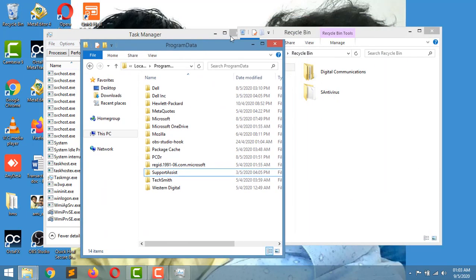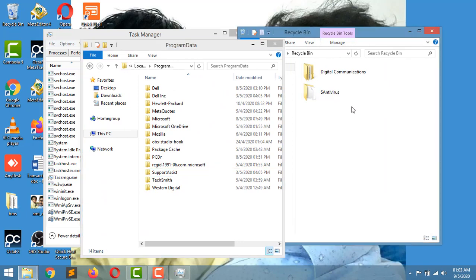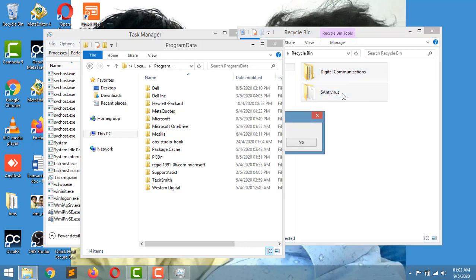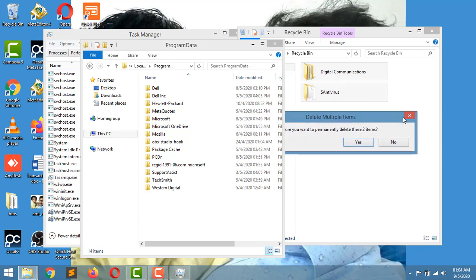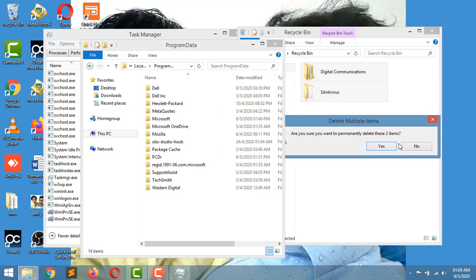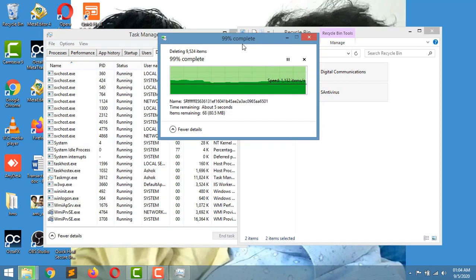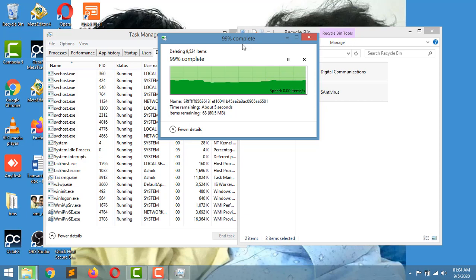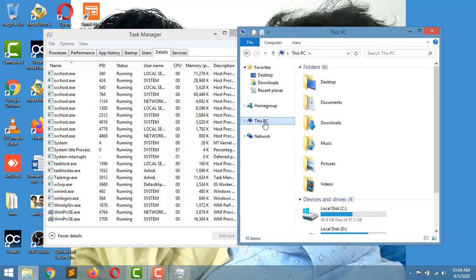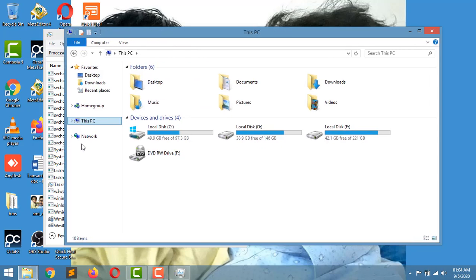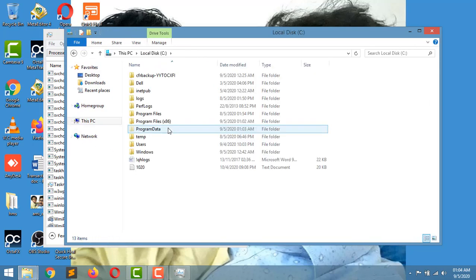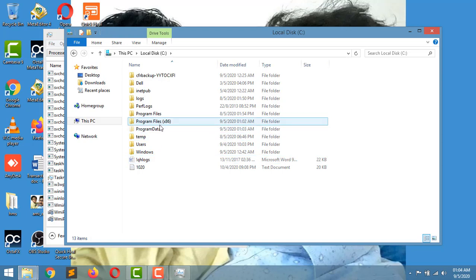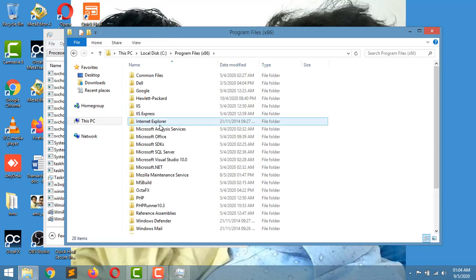This is Recycle Bin. I just normally deleted, I did not use Shift Delete, so it has been stored in Recycle Bin. So I removed it from Recycle Bin also.